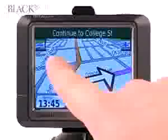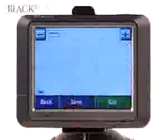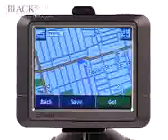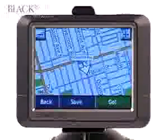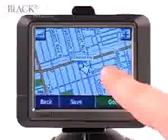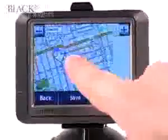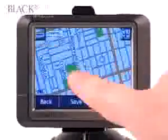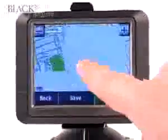Touch anywhere on the screen to go to a bird's eye view of the map. If you'd like to browse the map, simply place your finger on the screen and drag.